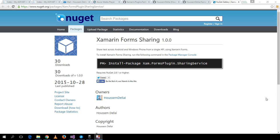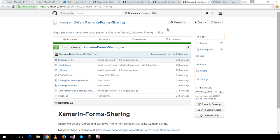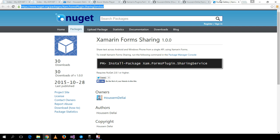We will use a plugin called Xamarin.Forms Sharing Plugin, which is available on NuGet and also as an open source project on GitHub where you can grab the source code.